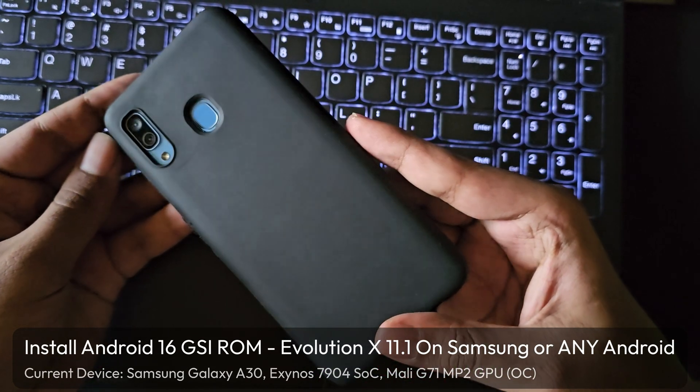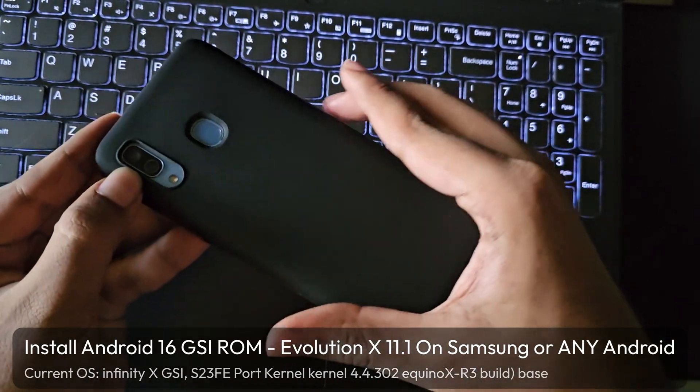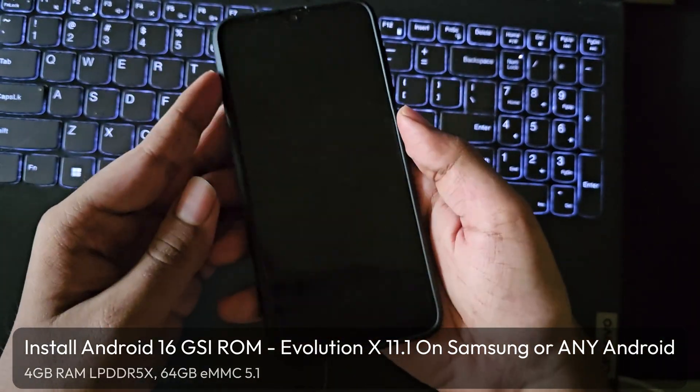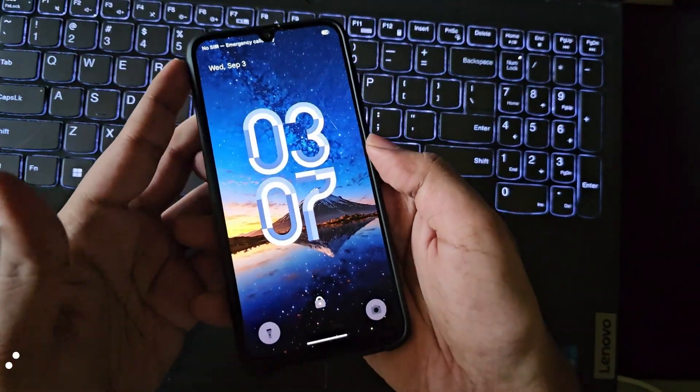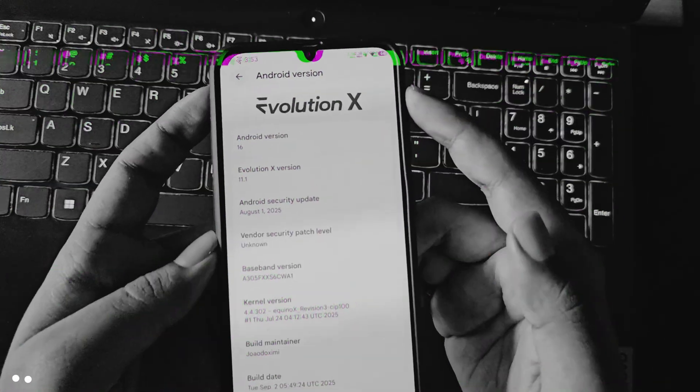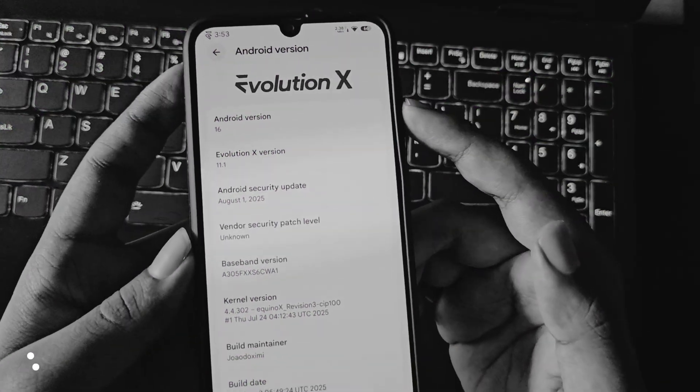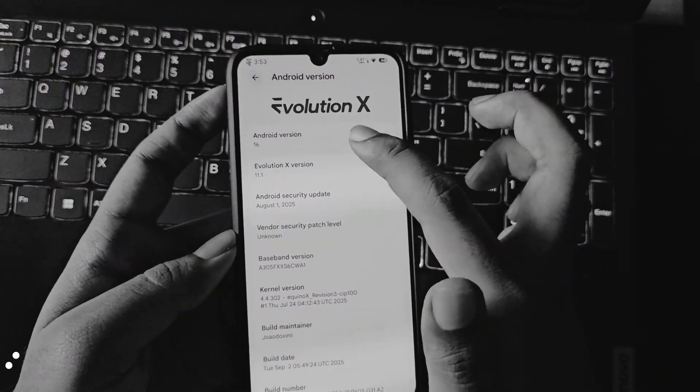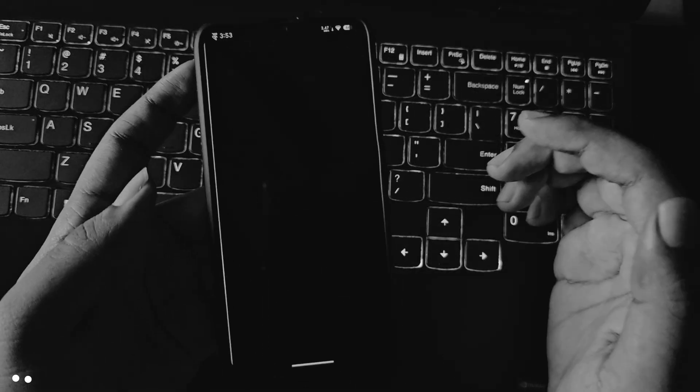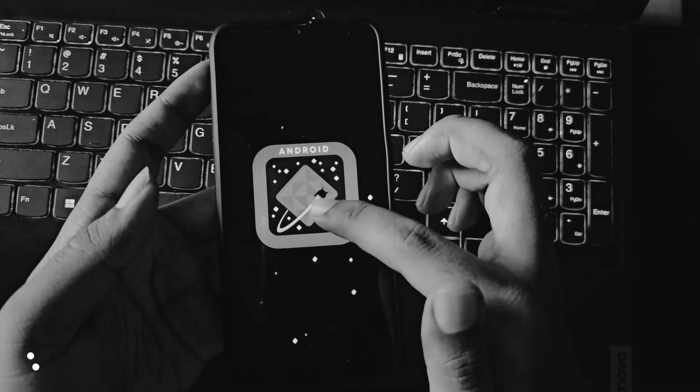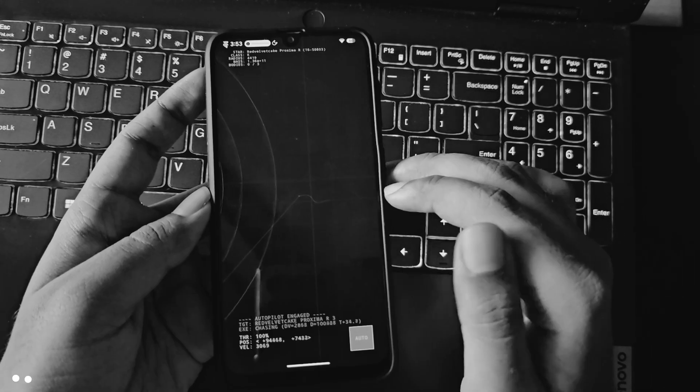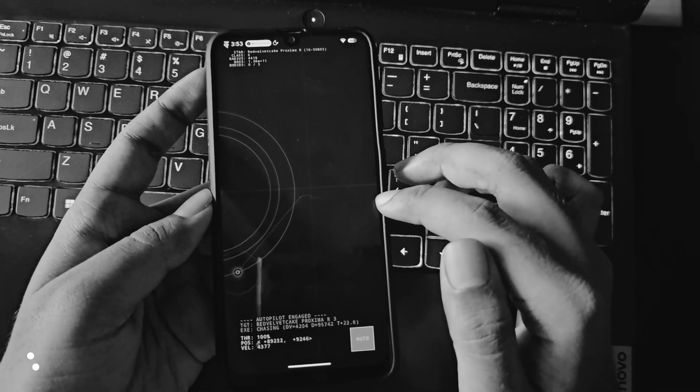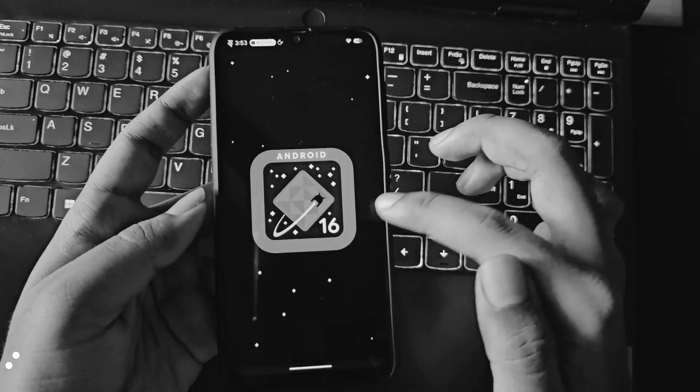What's going on everyone, it's RGB Tech back here again. In today's video I'll show you how to install the latest Evolution X ROM 11.1 based on the latest Android 16 on Samsung or any Android phone, as it's GSI based.